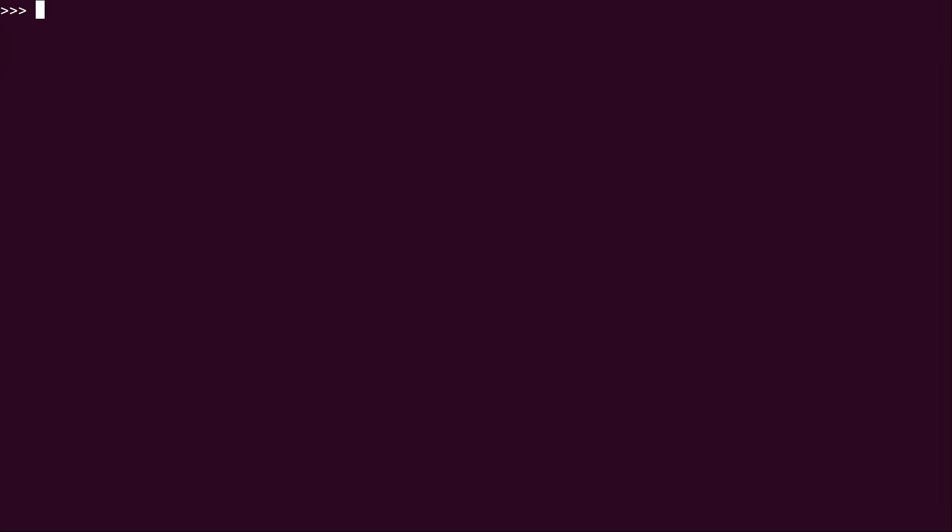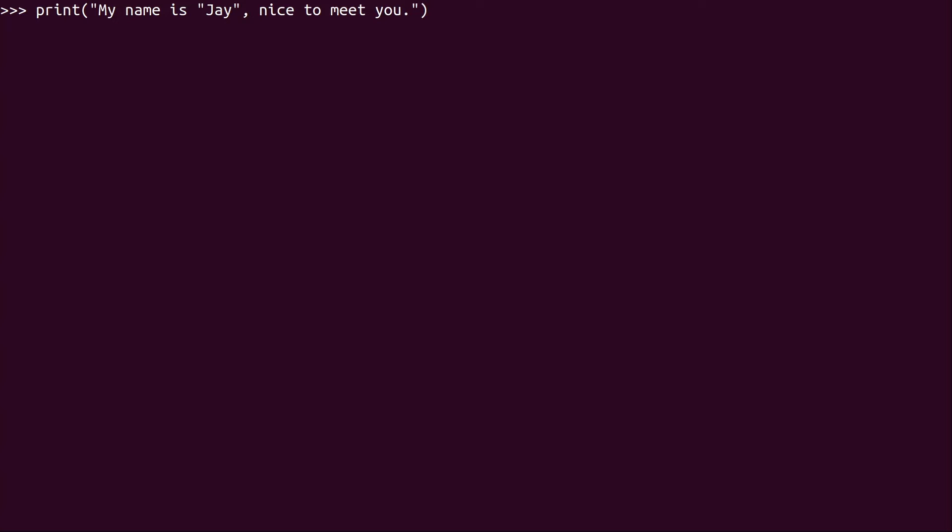To get more involved into strings, sometimes we actually want to print the quote marks. So I'm going to just type a longer print statement here. What I'm going to type is my name is Jay, nice to meet you. And this won't work.